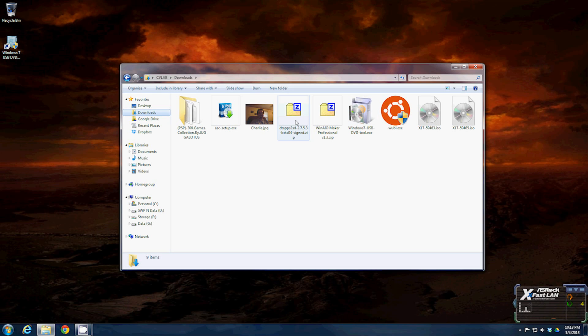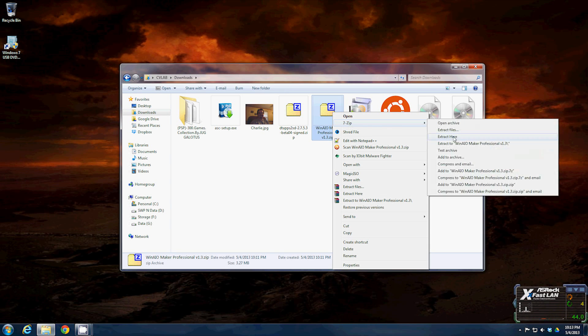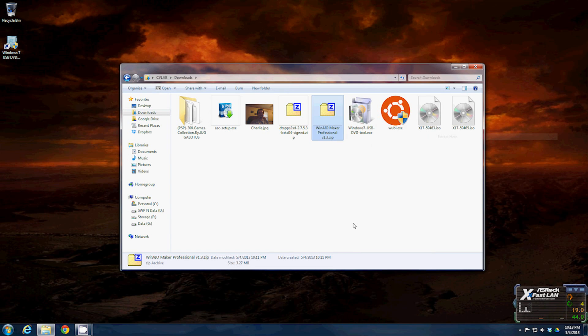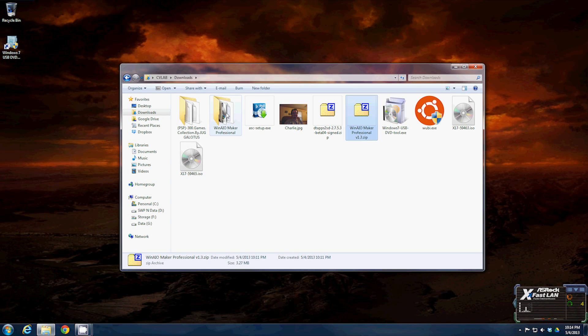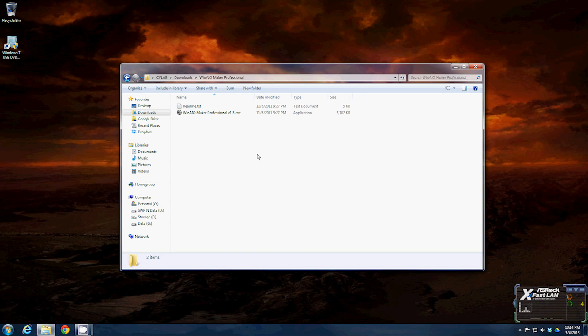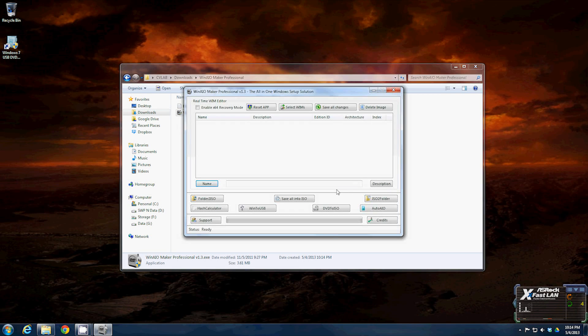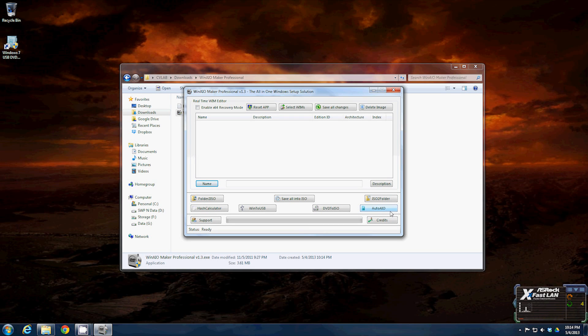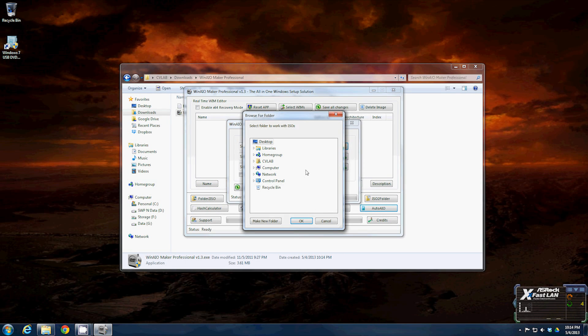You're going to want to unzip the Win AIO maker. To make your all-in-one, simply go to the Win AIO maker and start it. User account control will pop up, just click yes or ok. This is the screen you'll come to - ignore everything except for this button down here that says auto AIO. Click that button and select folder to work with ISOs. In this case we're just going to use the download folder.